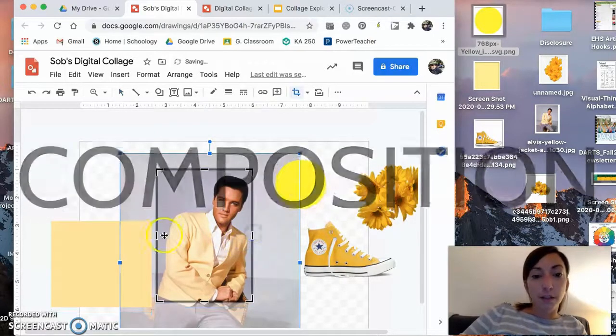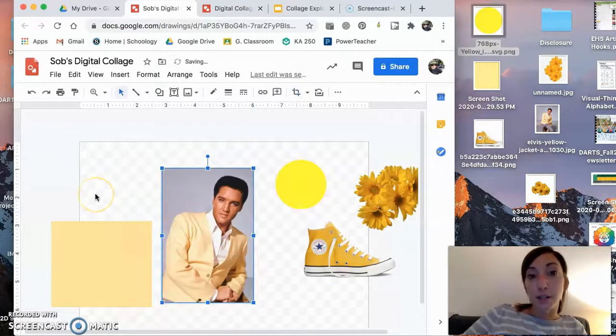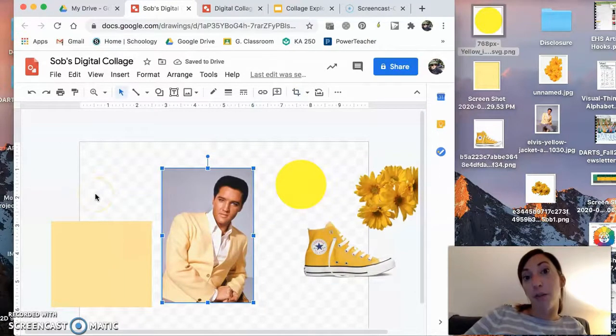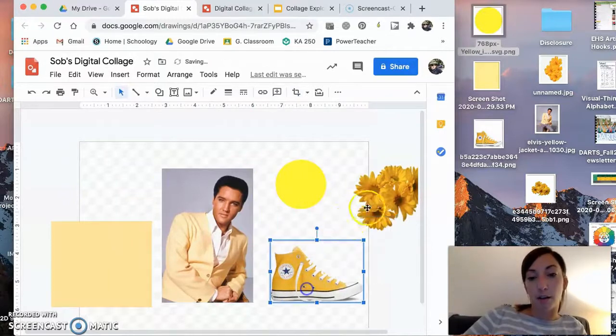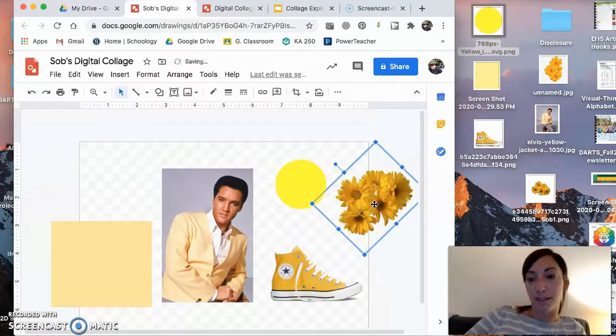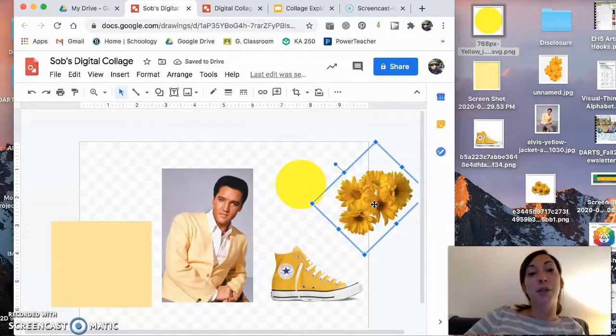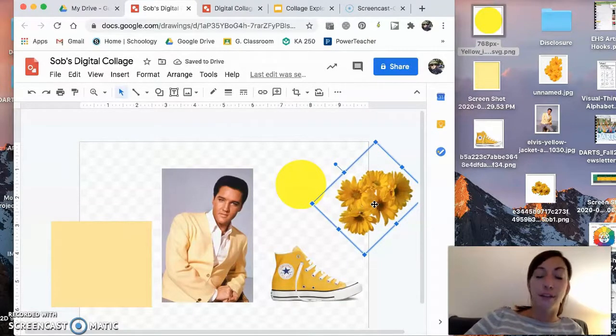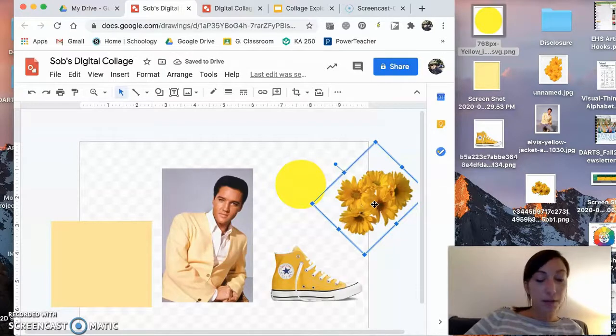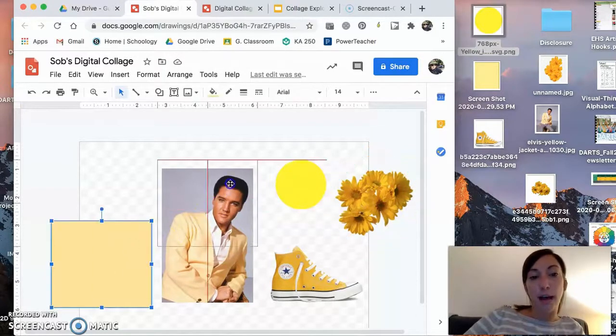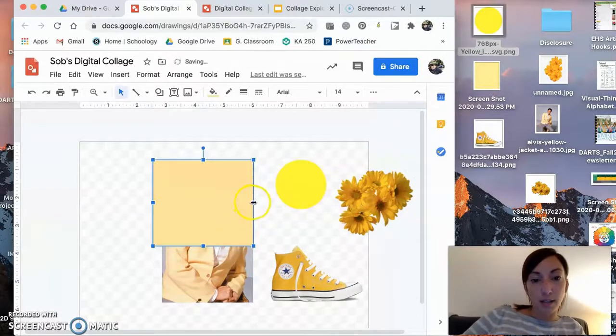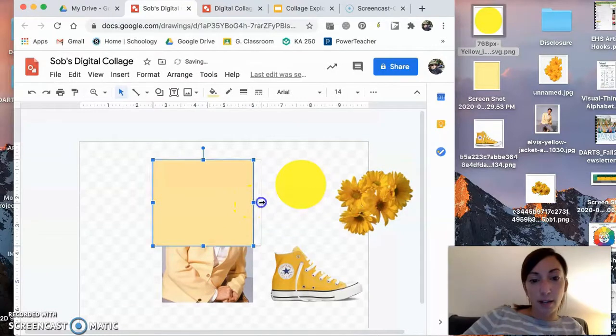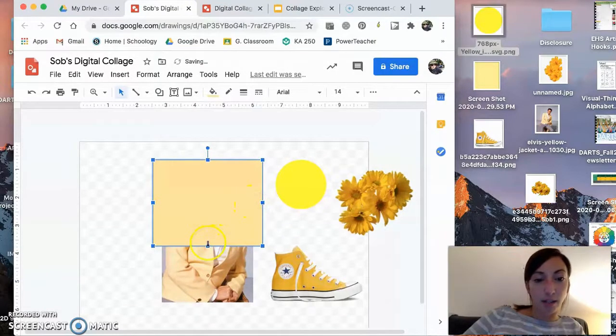Now there are a few tips for you. First is to play around with overlapping. You don't want your items the way that they are right now on my page, which is all separate. That's not really a decent collage. What we want to do is try to combine them in a way that feels interesting and natural. So you want to create an interesting arrangement through overlapping.